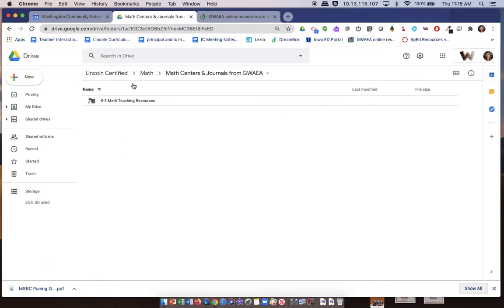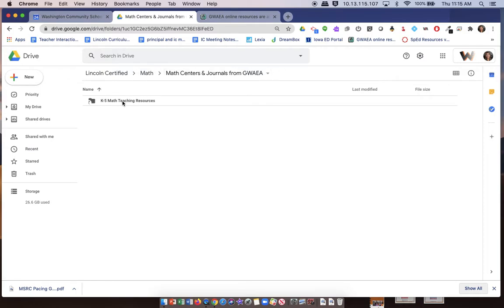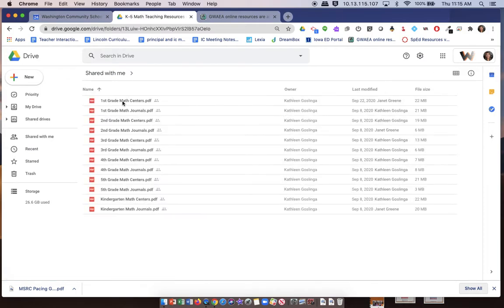As you can see, I went to Lincoln Certified, Math. There's going to be a folder called Math Centers Teaching Resources, and they're all located here. They are PDF files.